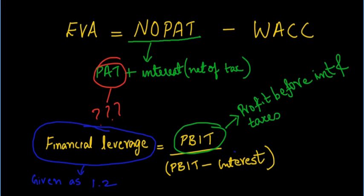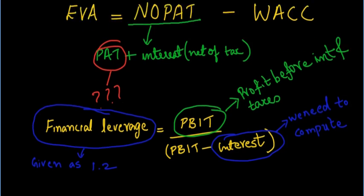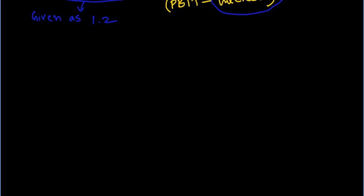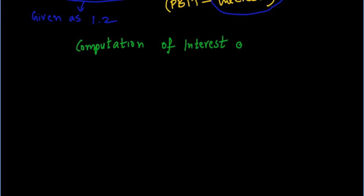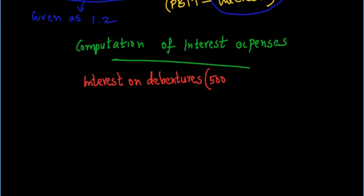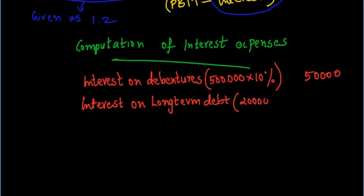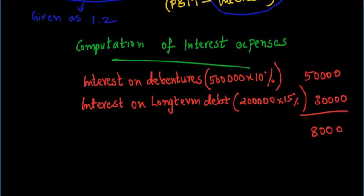To find out the profit before interest and taxes from this formula, we need to find the total interest expense of the Able Limited. Interest on debentures is equal to 10% on 5 lakh which amounts to Rs.50,000. The company also has a long term debt which amounts to Rs.200,000 and 15% interest on the same amounts to Rs.30,000. Hence, the total interest expense is Rs.80,000.